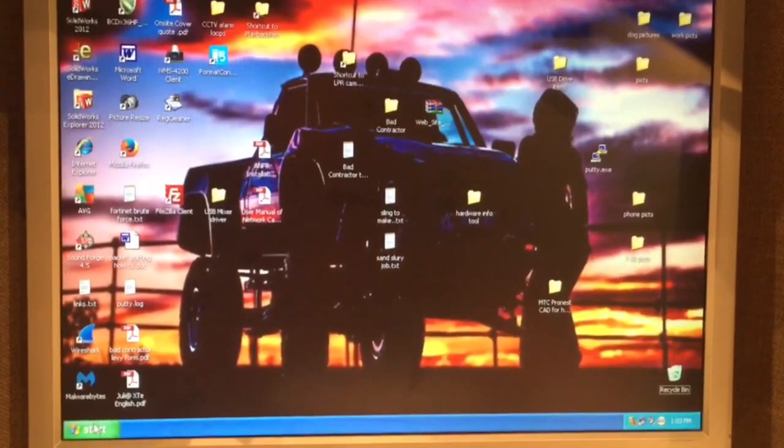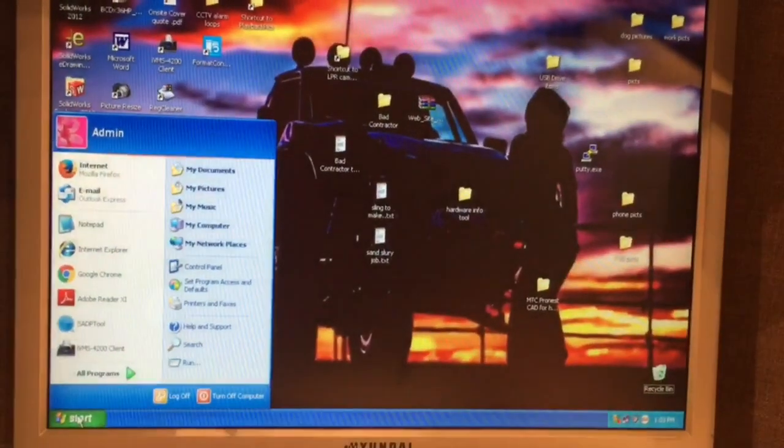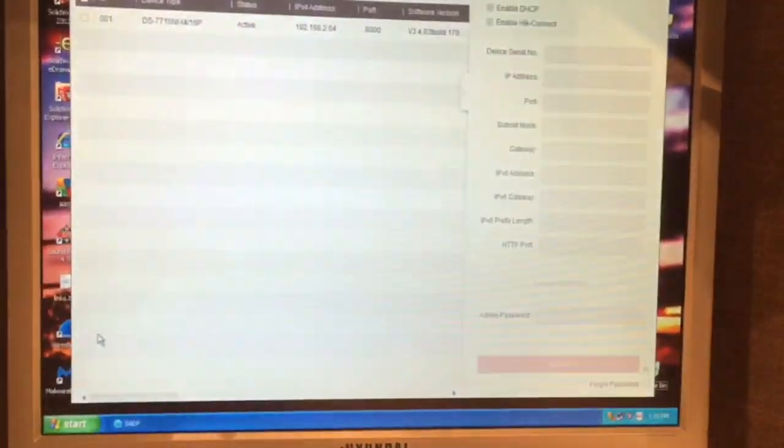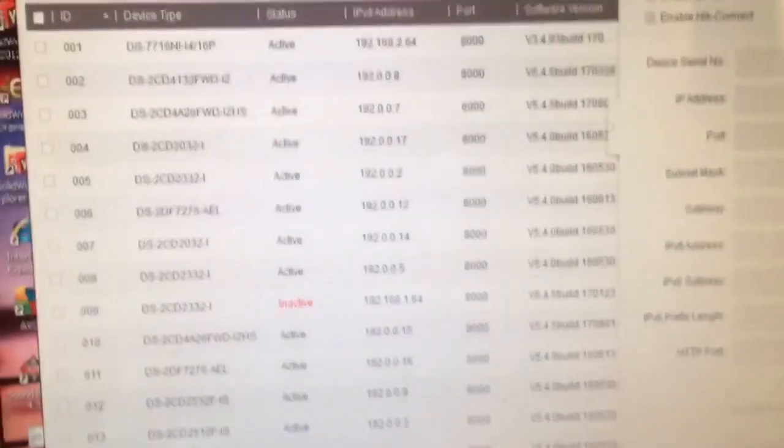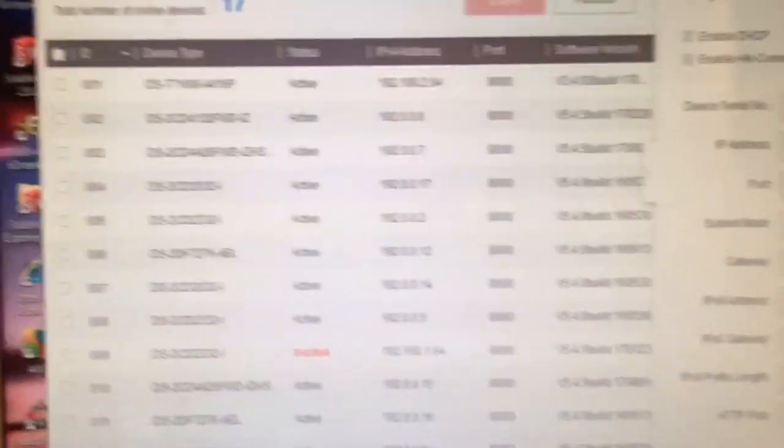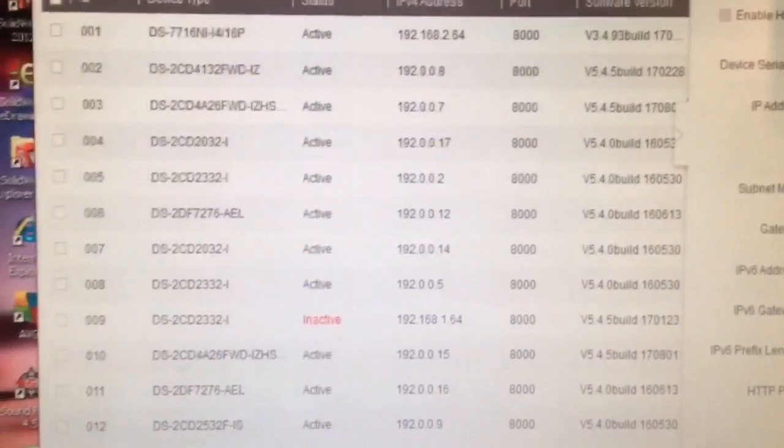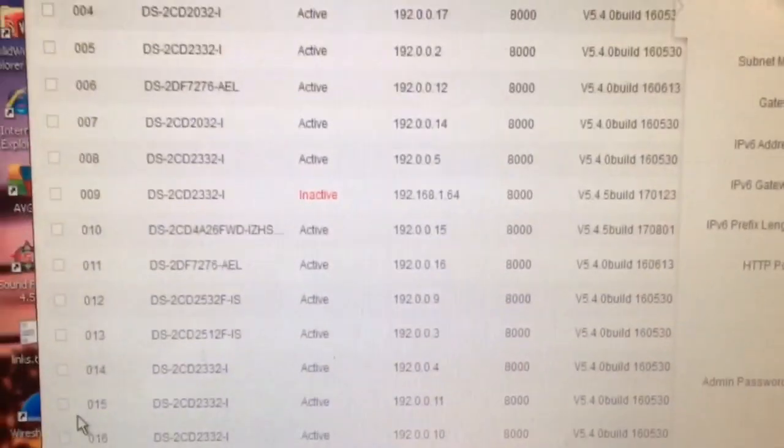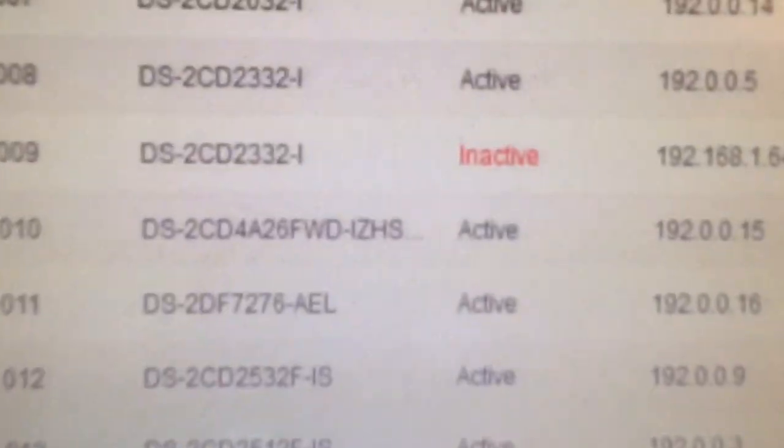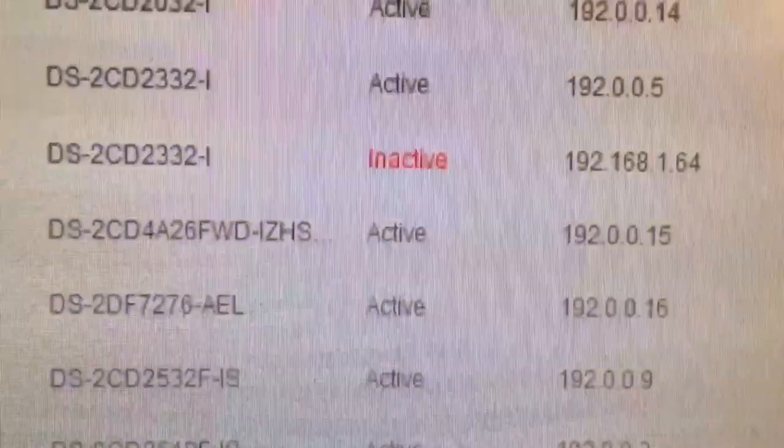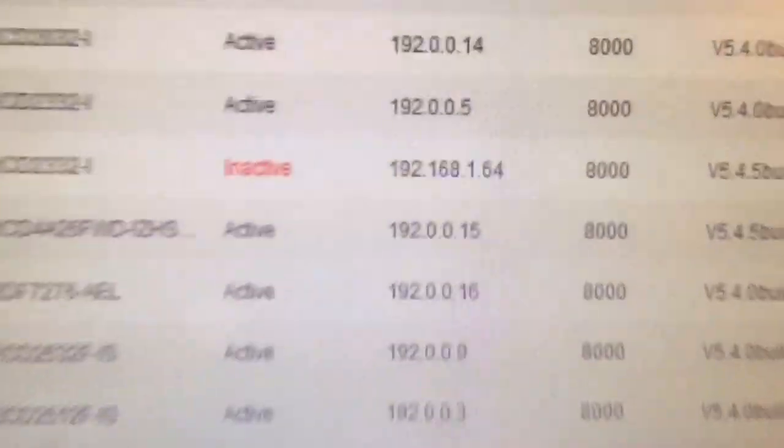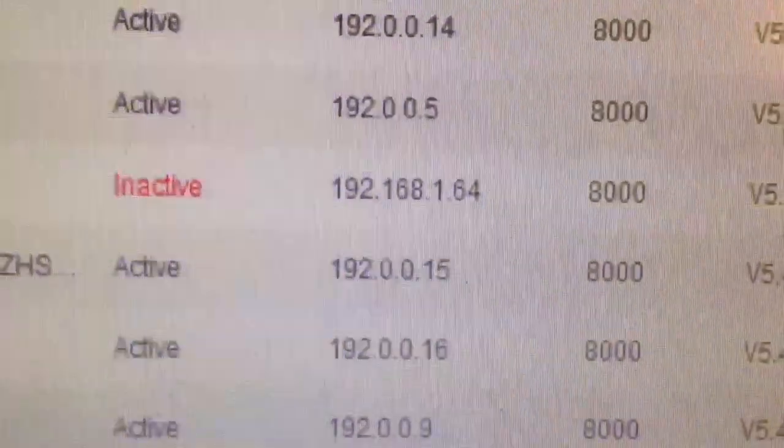Okay now the first thing that I'm going to do here since I have the SADP tool is we're going to pop that open and it's going to show up all the cameras across my network. It shows all my different devices. So now, oh look right there, there we have one that is inactive. That would be the one we're looking for and there is the IP address.